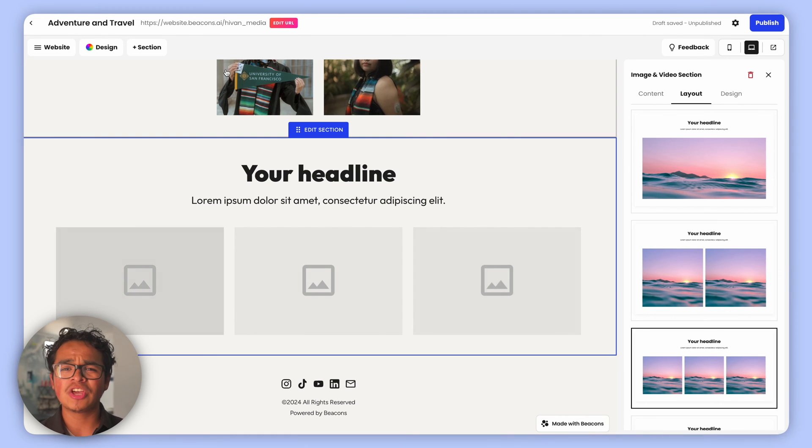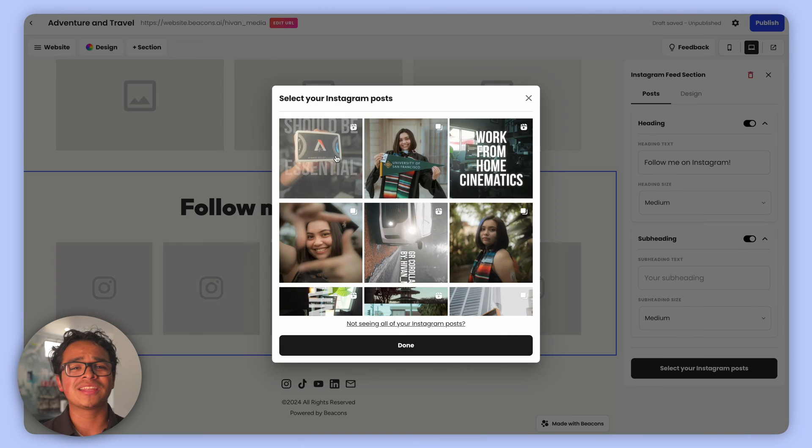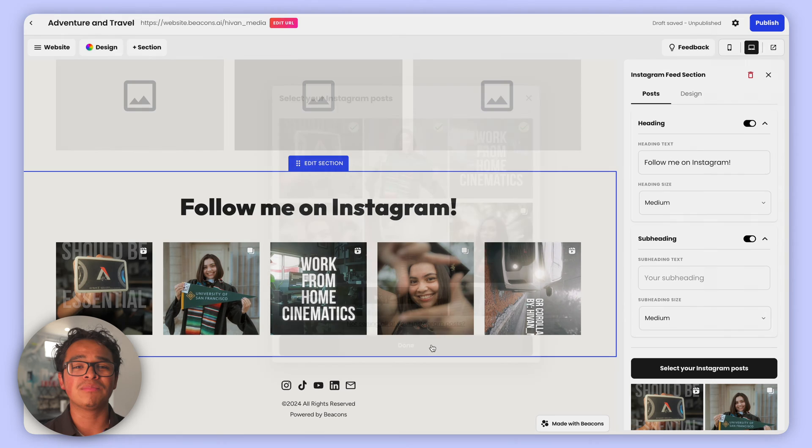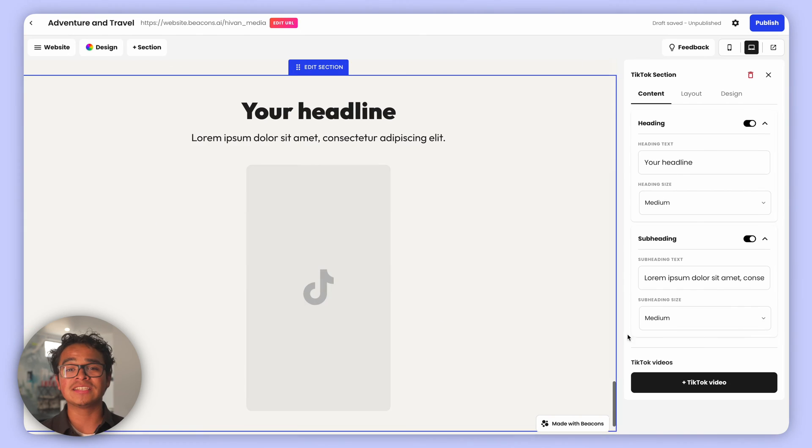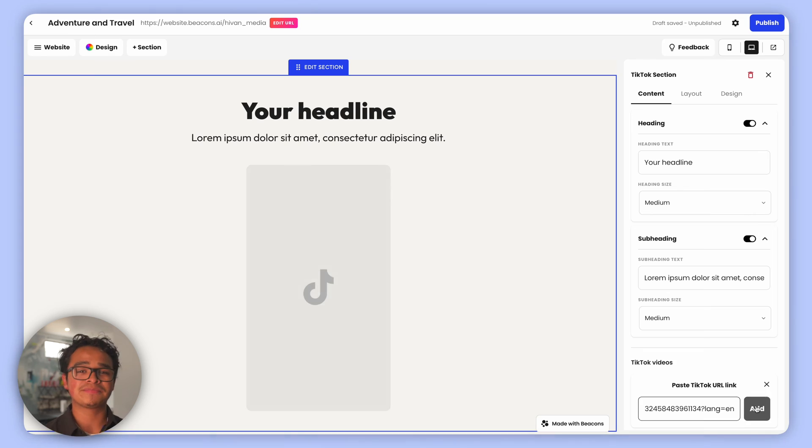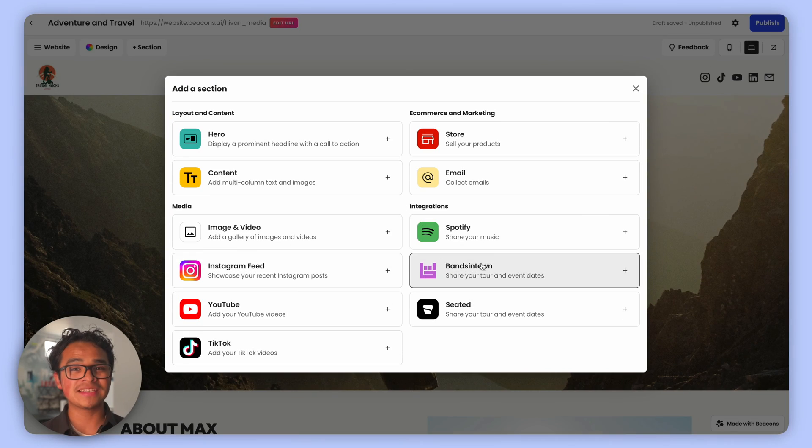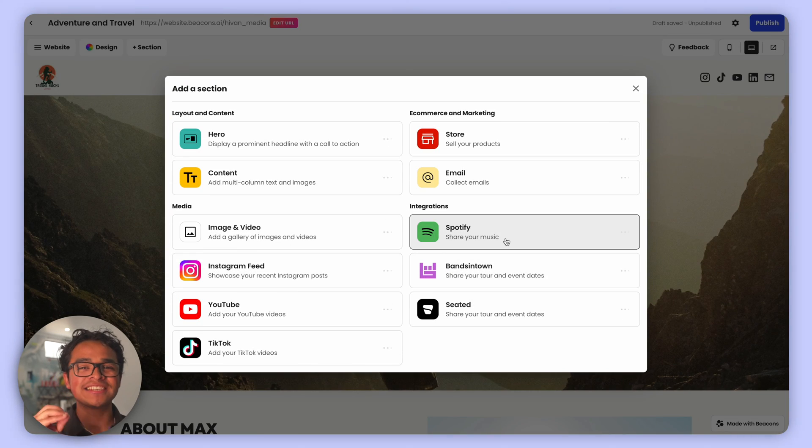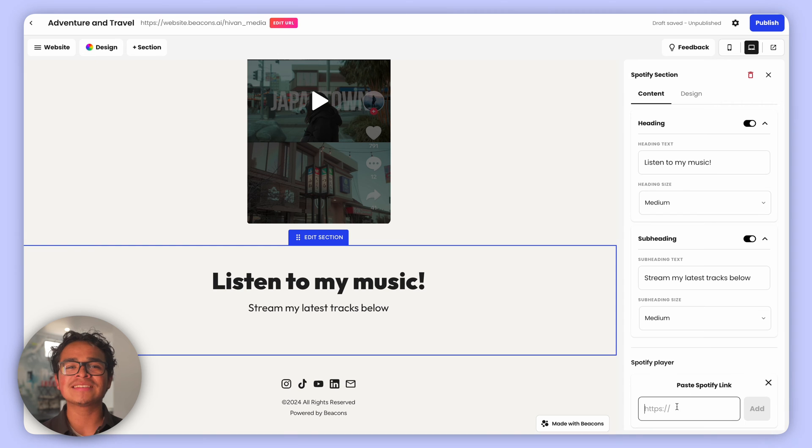You can also show off your latest Instagram posts with the Instagram Feed Block, embed your YouTube and TikTok videos as well. Speaking of embeds, you can add your latest single, your most recent podcast, or that playlist you're super proud of with our Spotify embed features.